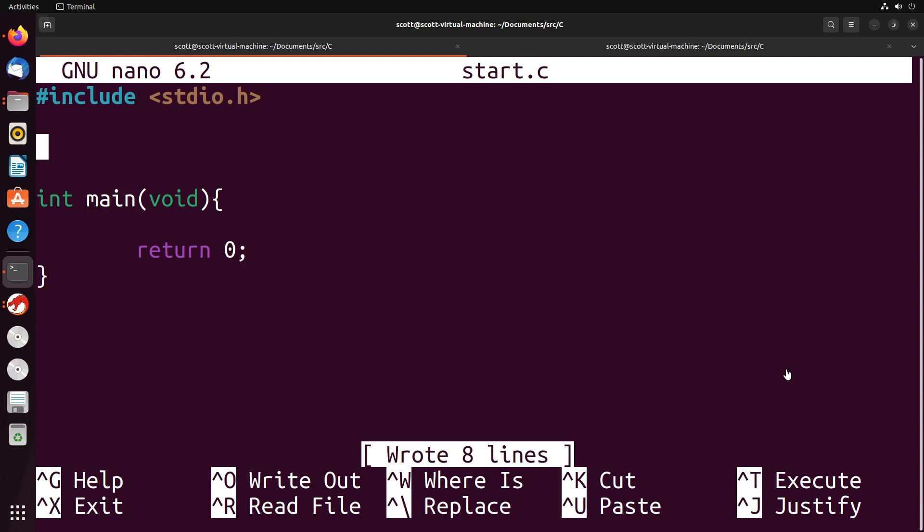So before we discuss the idea of stacks, queues, linked lists, trees, these types of things, we need to understand the idea of a struct. And the concept of a struct will be fairly straightforward. So suppose that we wanted to create a data type that could represent a student. A student maybe has a name and age—we'll just keep it those two for now.